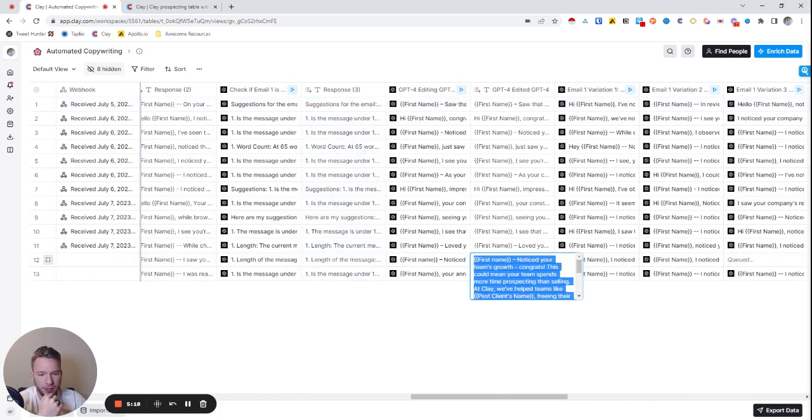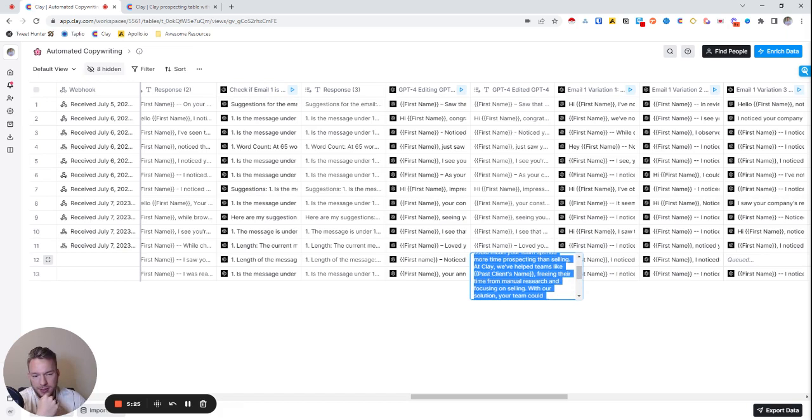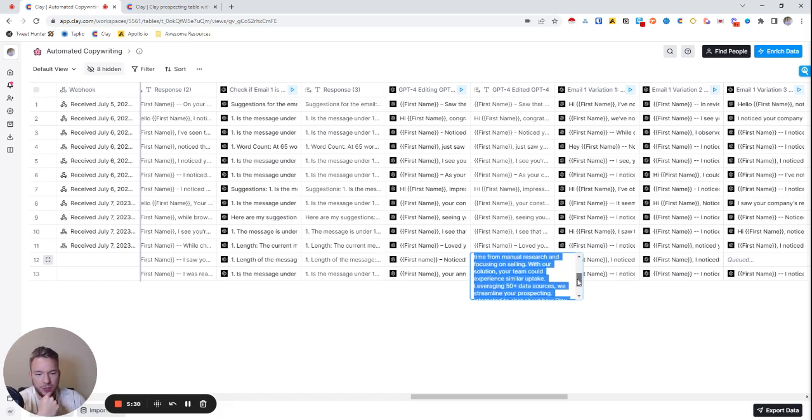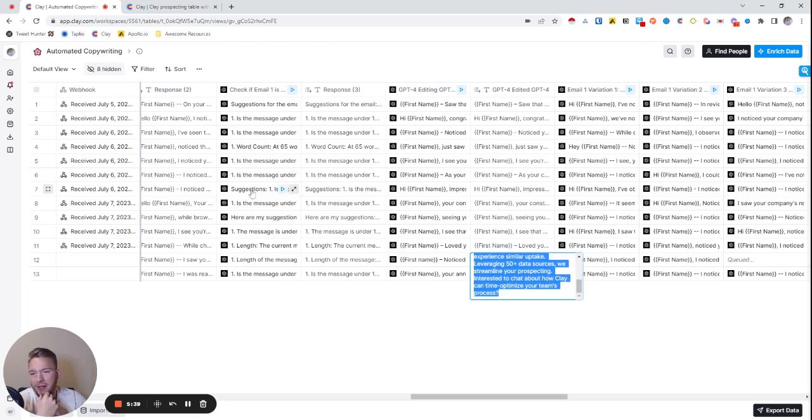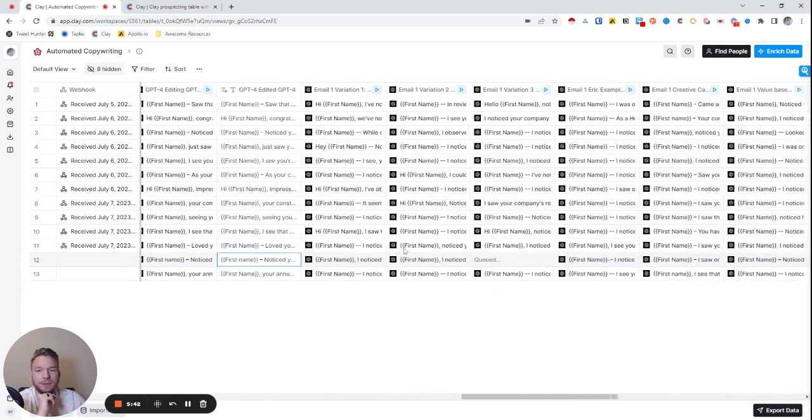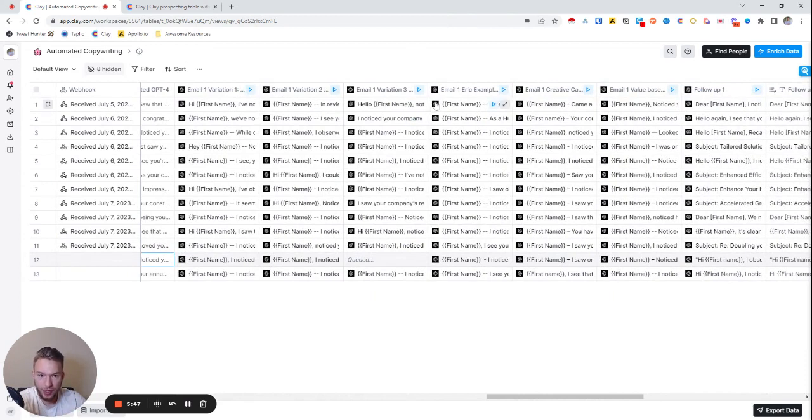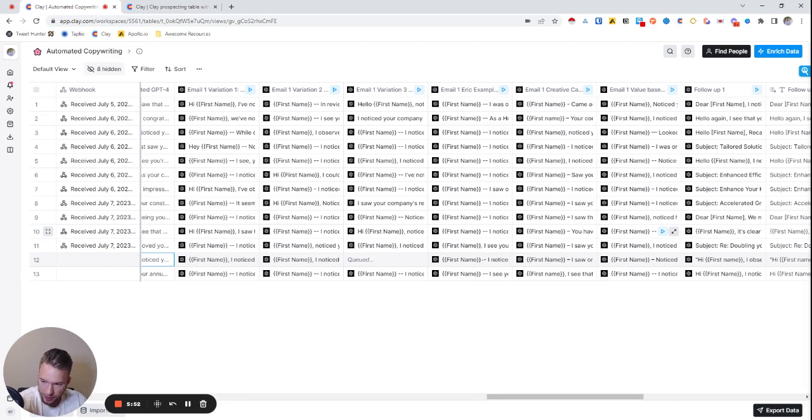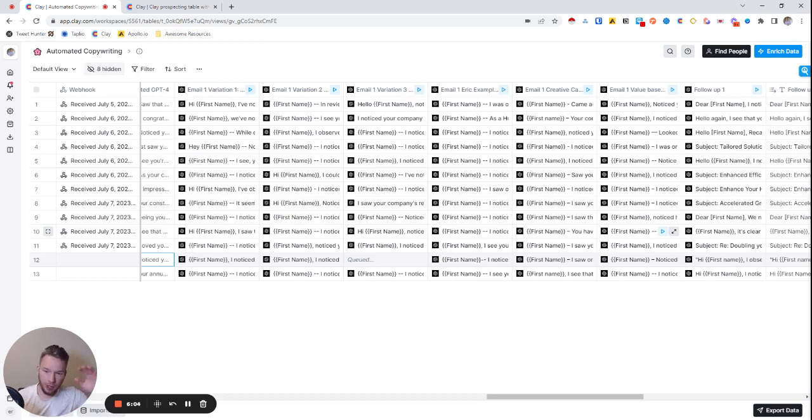So we'll read the same one, noticed your team's growth, congrats. This could mean your team spends more time prospecting and selling. At Clay we've helped teams like past clients name, we'll fill that in, freeing their time from manual research and focusing on selling with our solution. Your team could experience similar uptake, leveraging 50 plus data sources, interested to chat about how Clay can optimize your team process. A little long, kind of interesting. Maybe I liked the first email better, but you know, that's just the way it is. And so now we have all these variations. So one, two, three, four, five, six, all of these variations, every single one of them is just for email one, because I kind of know that I really can't trust this to really write the whole message. I just want as many options to choose from as possible. So I can combine them all together, quickly edit them, and then pick out my favorite one. And that's all I really want to do.